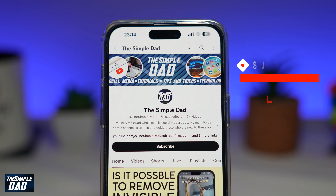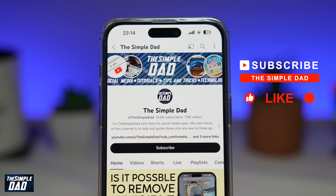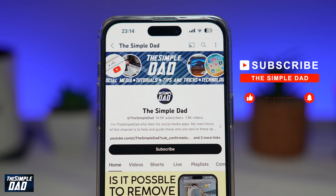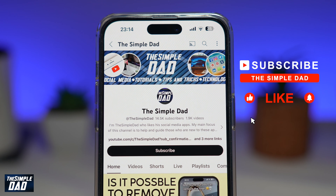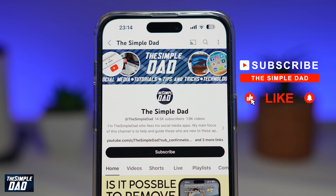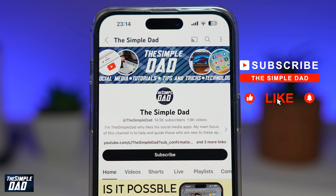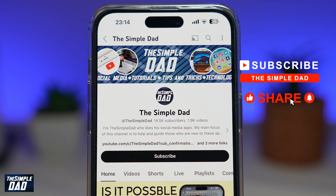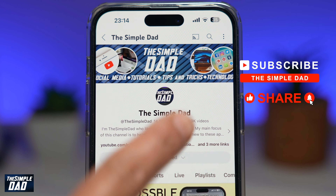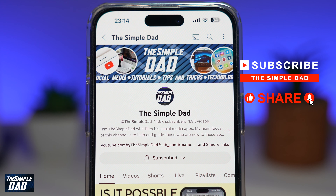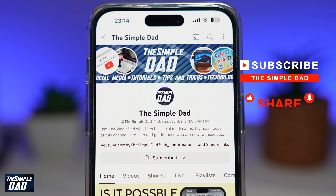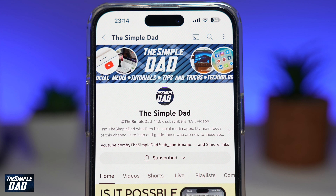Now, if you're new on the channel and you want to find out more about your iPhone, your Android phone, or any other social media apps, then don't forget to subscribe to this channel. Hit the like button if you find this video useful. Thank you for watching and see you in the next one.